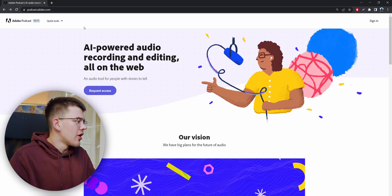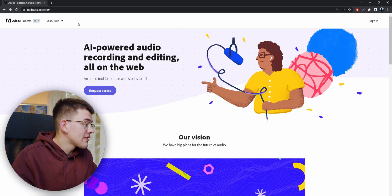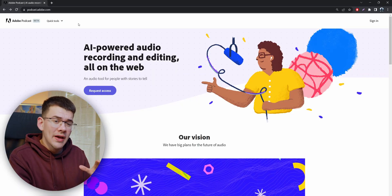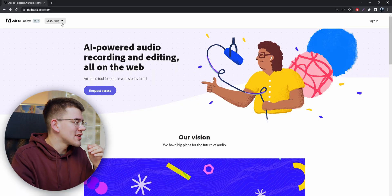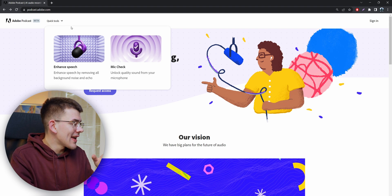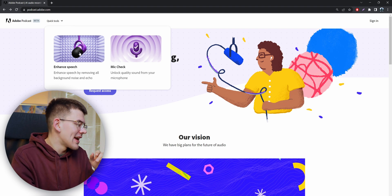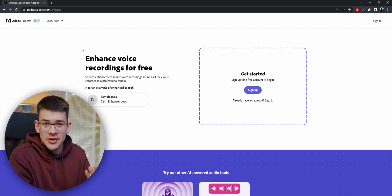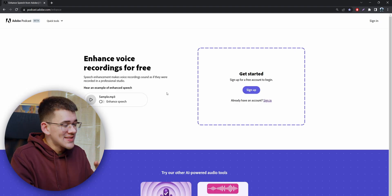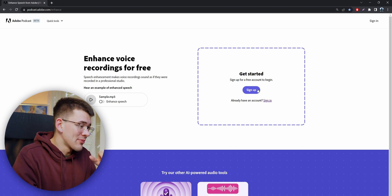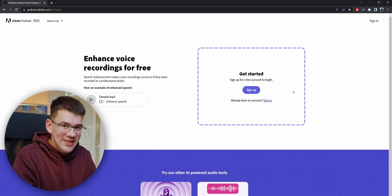We are going to jump on the website podcast.adobe.com. At the top panel you can see Quick Tools. We are going to click on that and click on Enhance Speech, which is the feature that we want to try out today. As you can see, I forgot to log in, so I'm going to do that quickly.